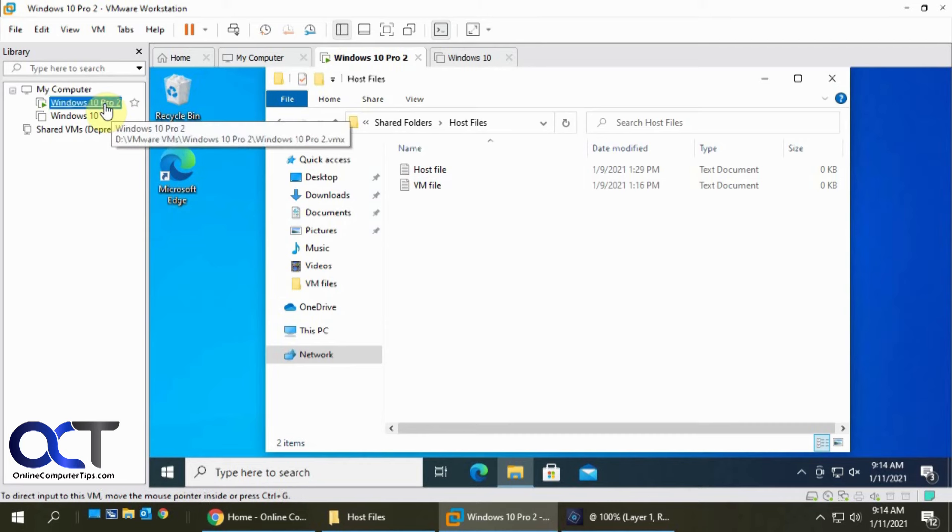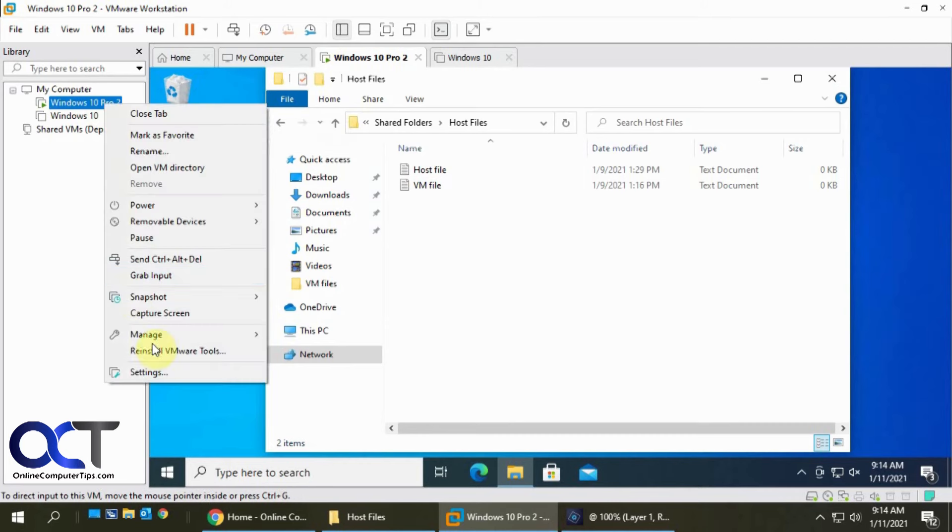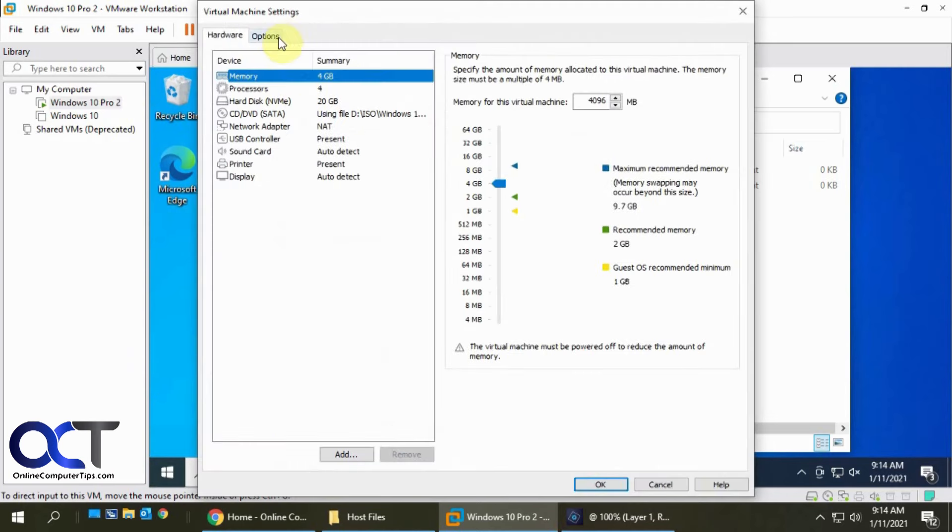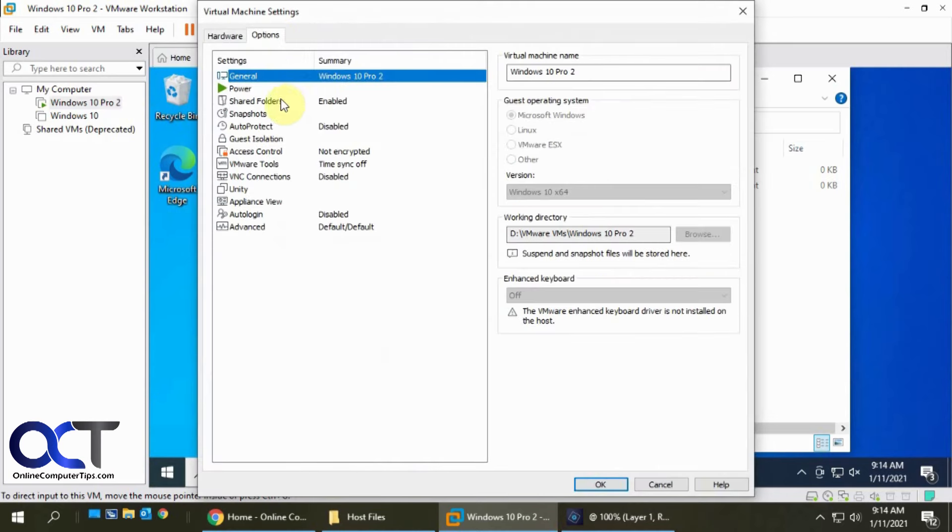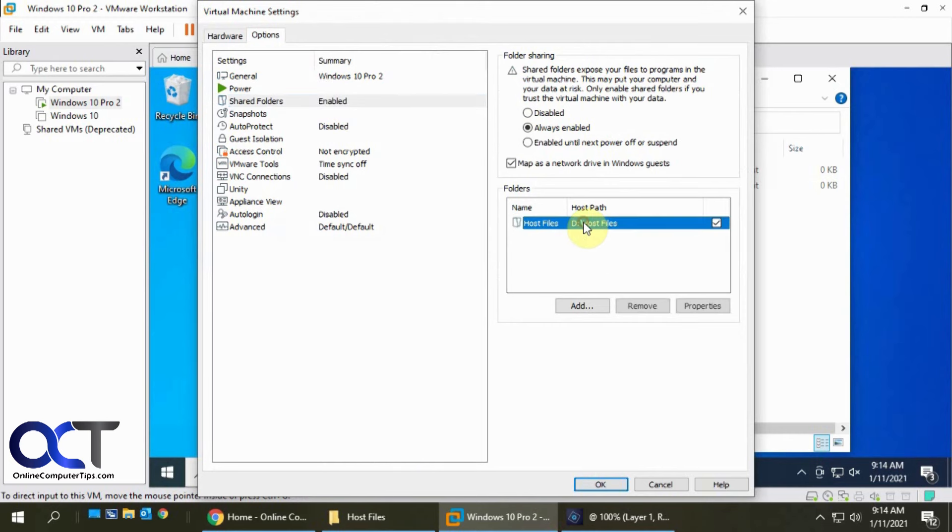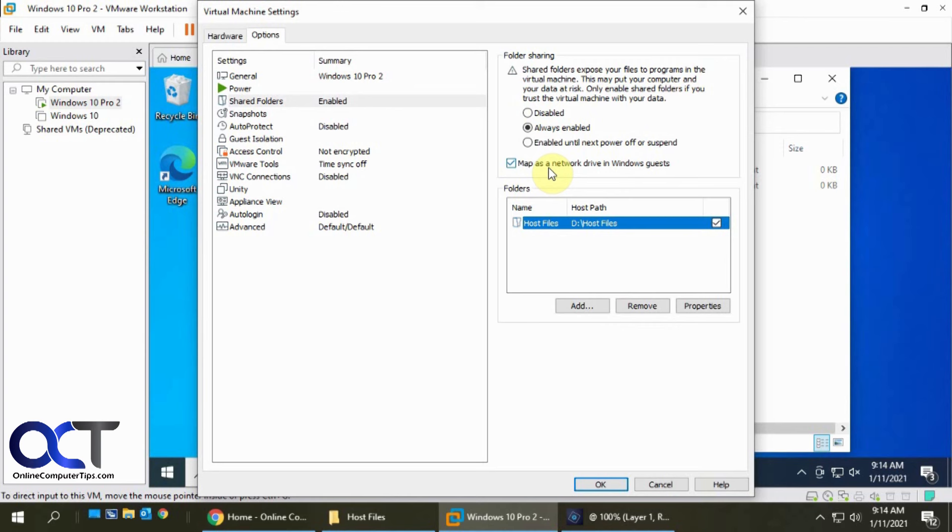So once again, go to your VM Settings, Options, turn on Shared Folders. If you want to remove a particular one, you could click on Remove, or if you want to disable it you could do that, or if you want to get rid of the mapped drive you could disable it from there. Pretty simple. You just need to do it for each VM where you want to enable this feature, and that's about it.